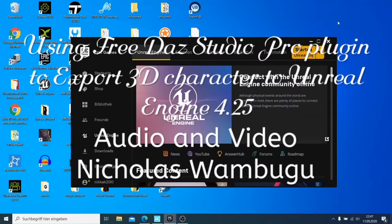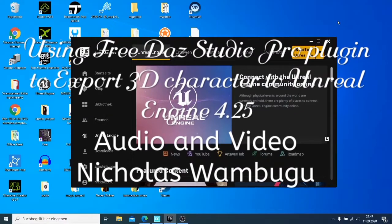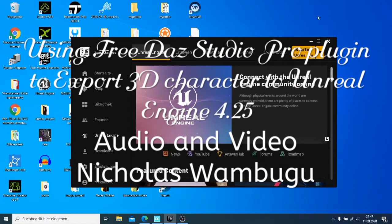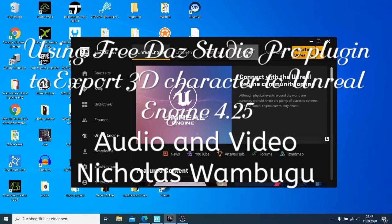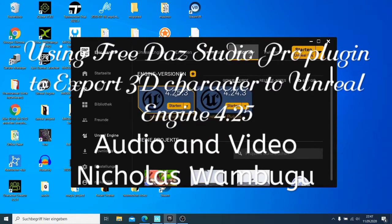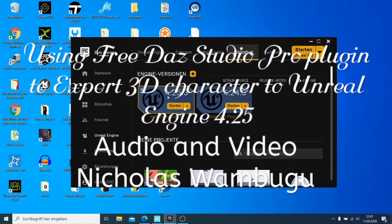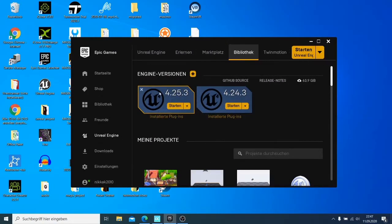So guys, welcome to today's tutorial. Today I wanted to show you this new plugin from Daz that you can use together with Unreal Engine, the latest version 4.25.3.